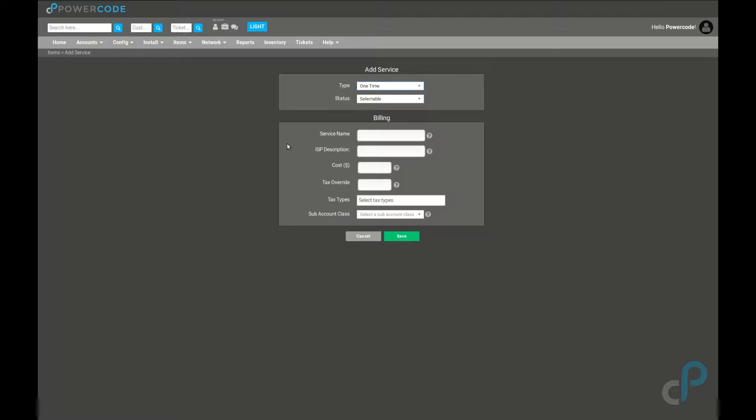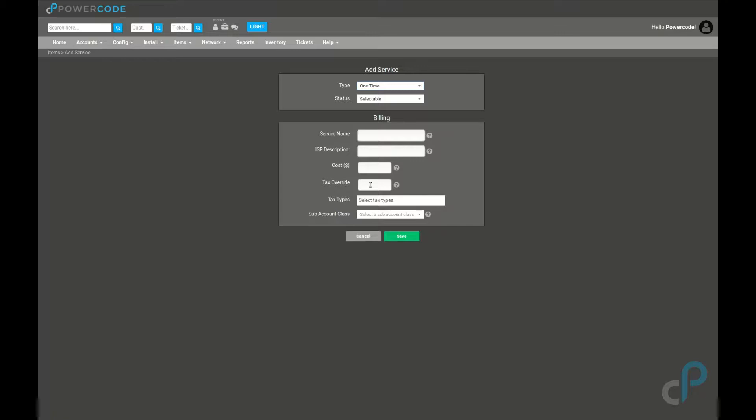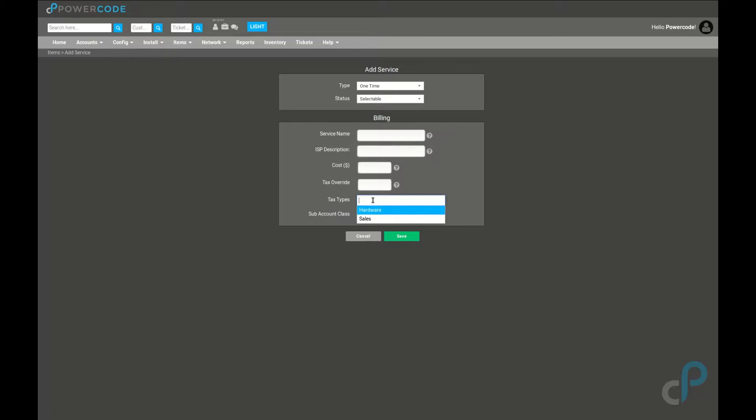The basic fields here are the service name, which is what you will want to show up on the invoice, the ISP description which is not viewable by the customer, the cost of the service, and then tax override and tax types. Tax override is your option to say I don't care what my taxes say, I just want to charge this percent. Tax types is where you can choose your predefined taxes and associate them to this service, and the tax configuration is covered in a different video.